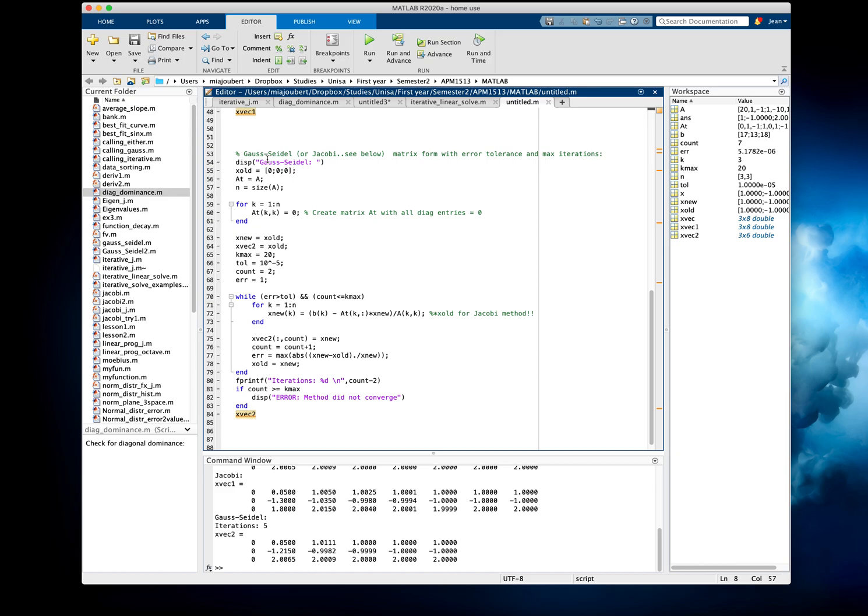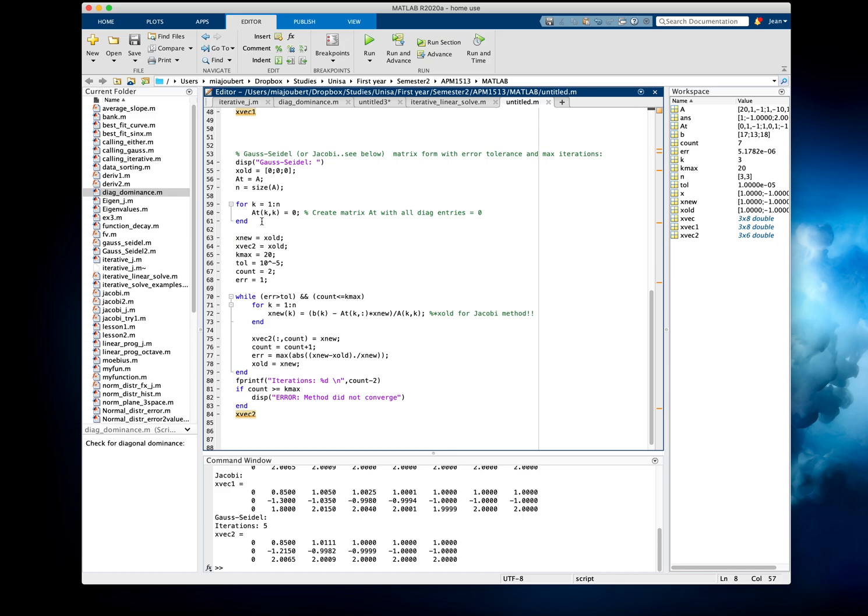So for the Gauss-Seidel or Jacobi, obviously we start off with an initial value that I will call X-Old. Then I'm going to make a matrix where we've got A. It's going to be A-T. And we need the size of the matrix.